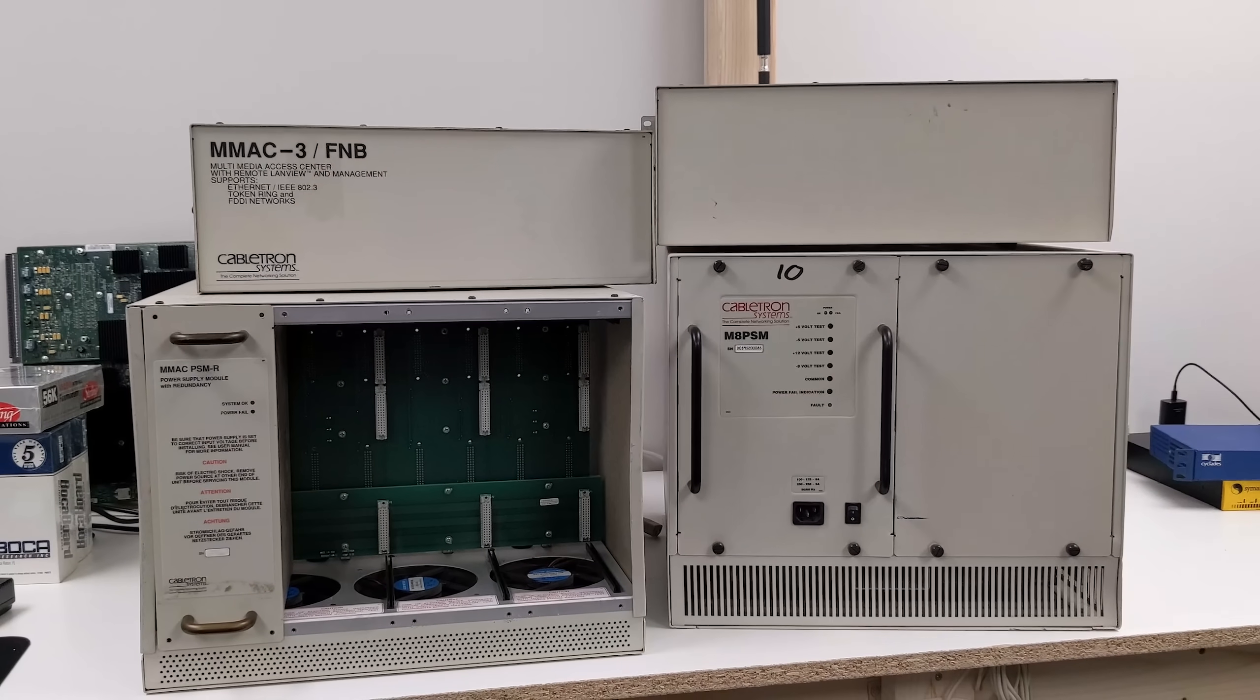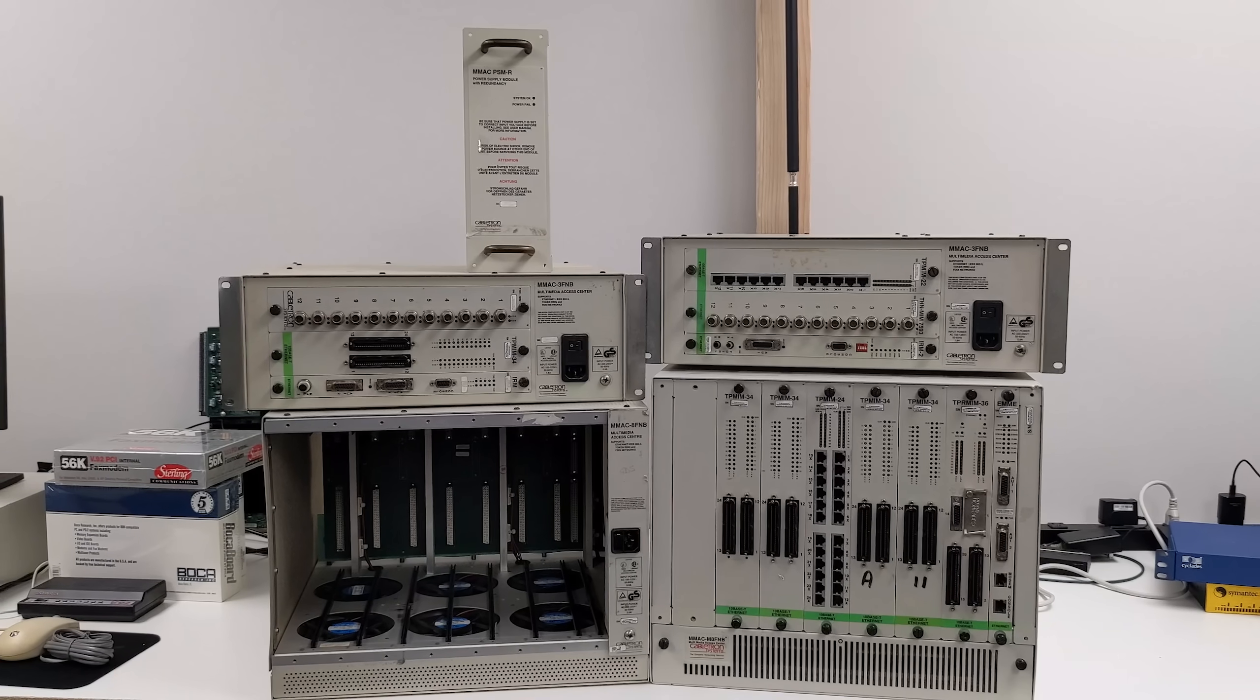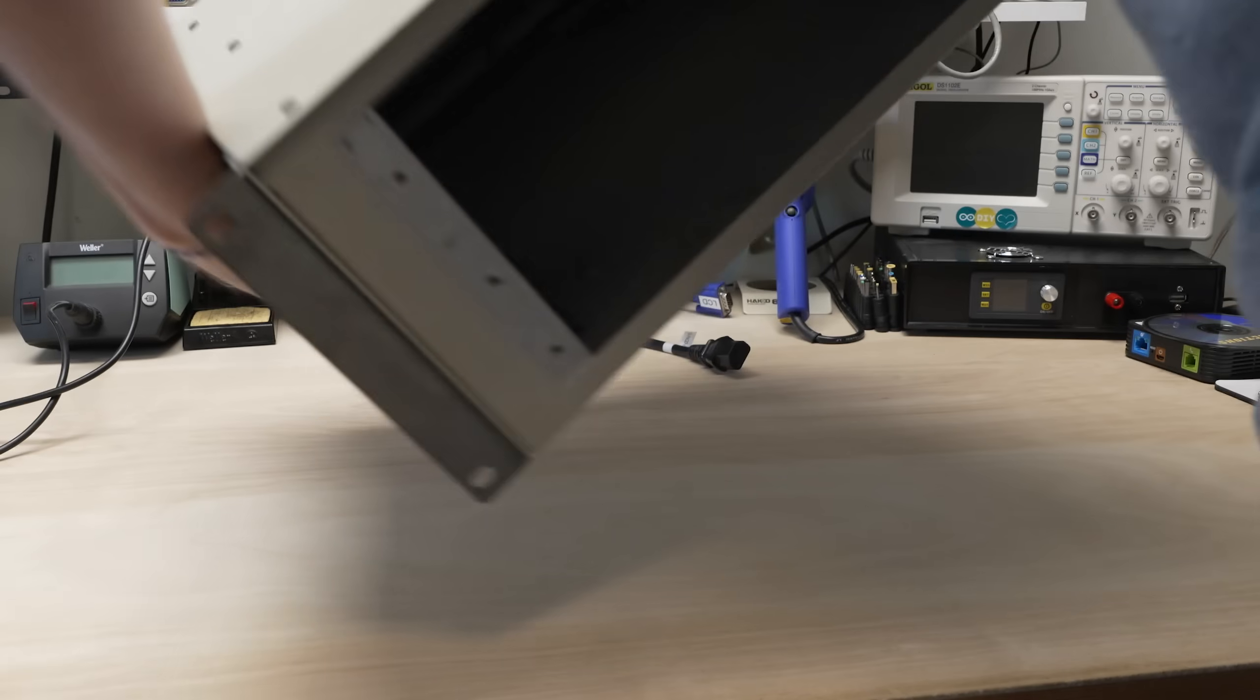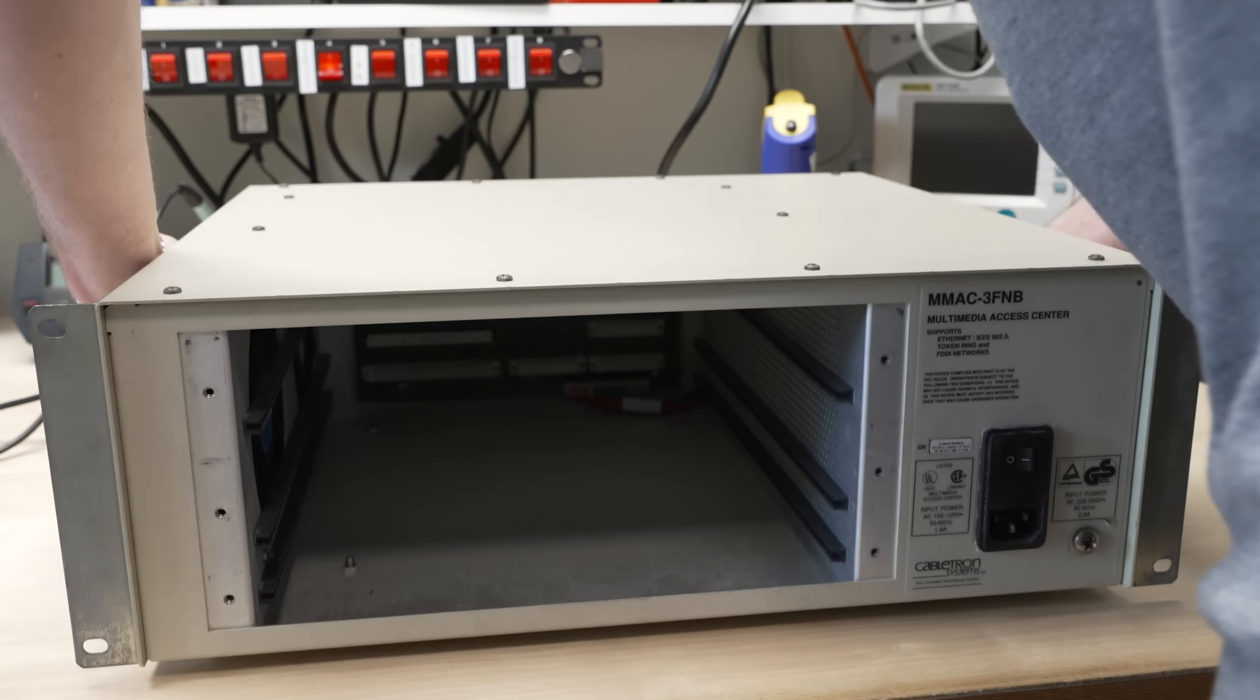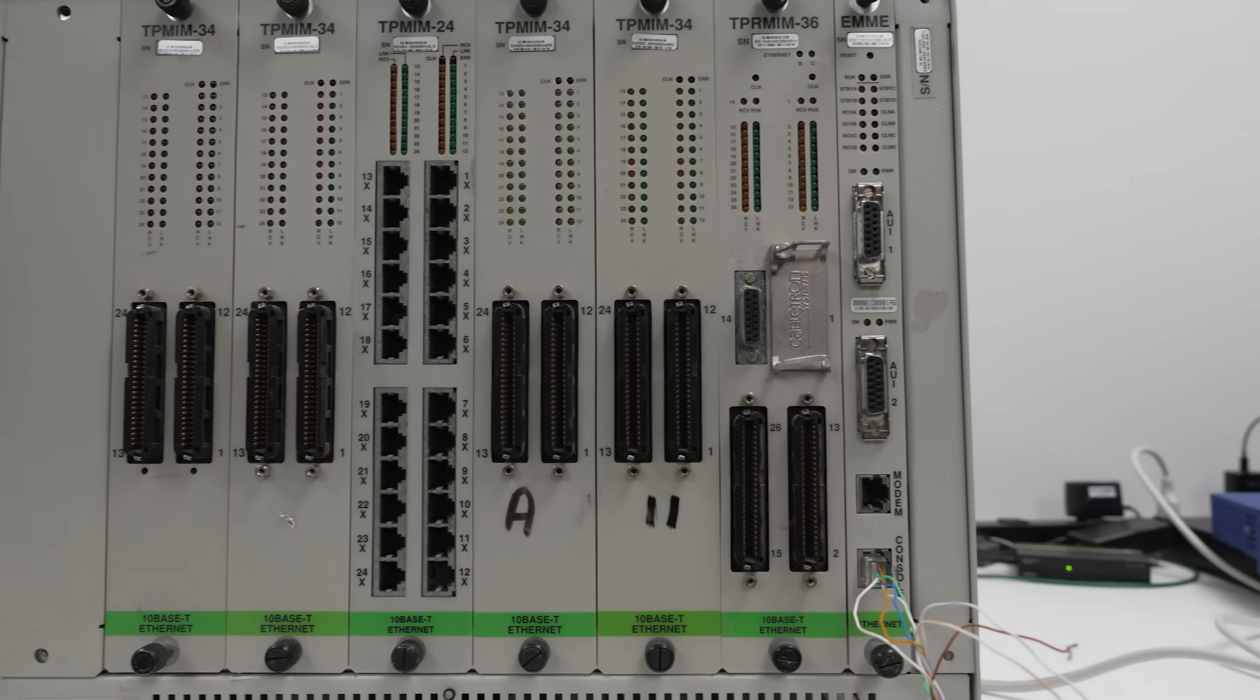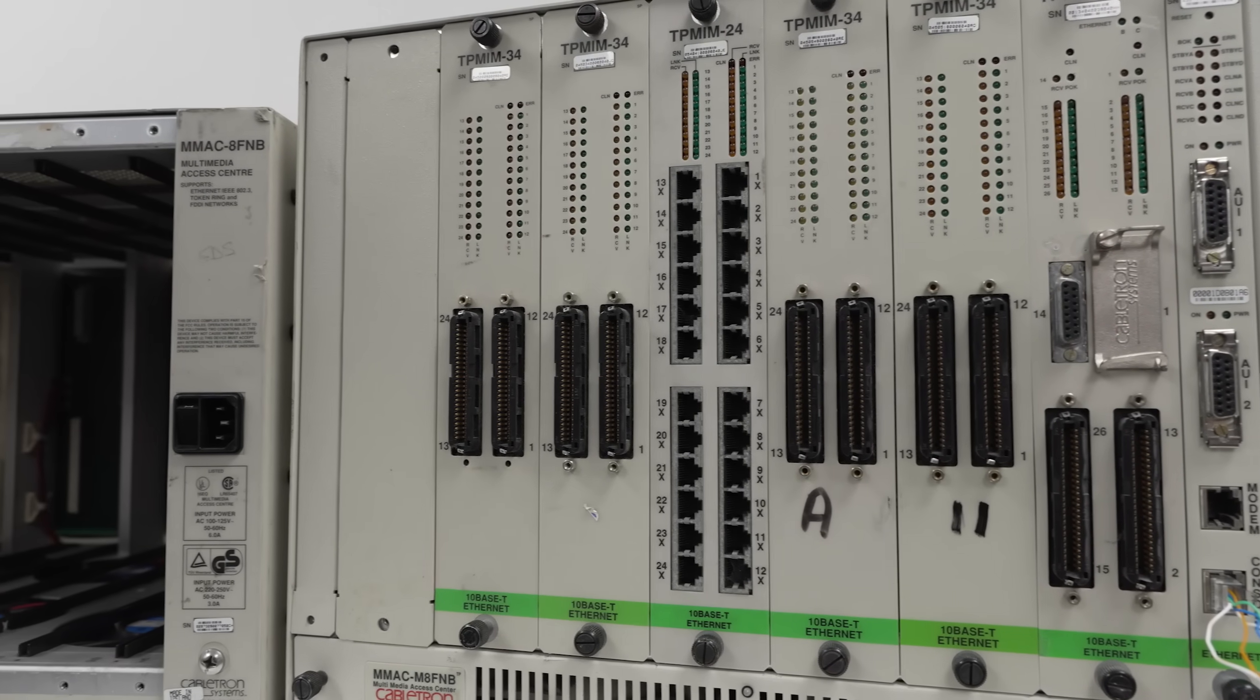We have four MMAC chassis that we'll be looking at, two 3-slot and two 8-slot units. The first thing we noticed about these units after receiving them is how surprisingly lightweight they are. This 8-slot chassis with one power supply weighs approximately 20 pounds.